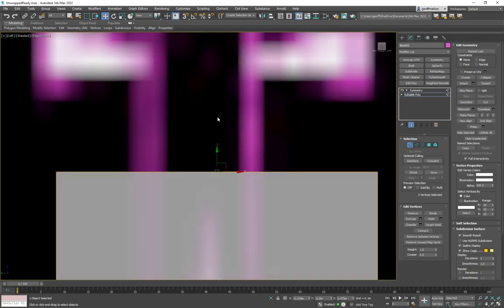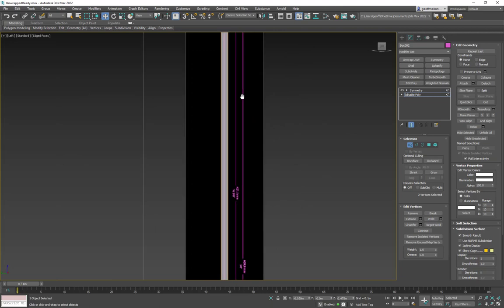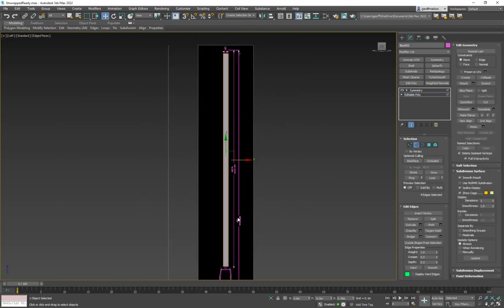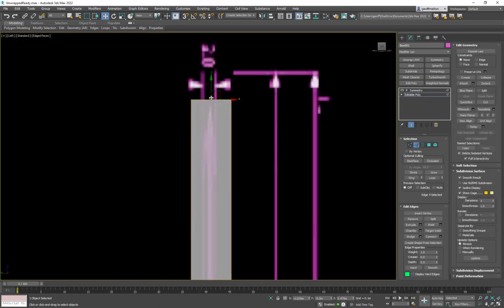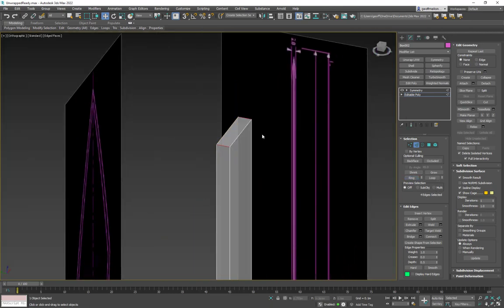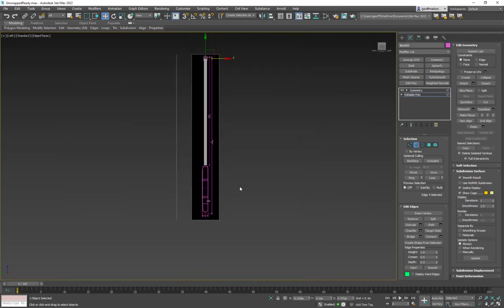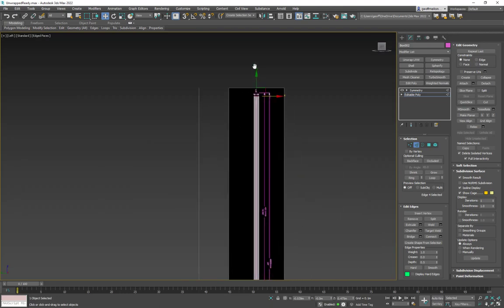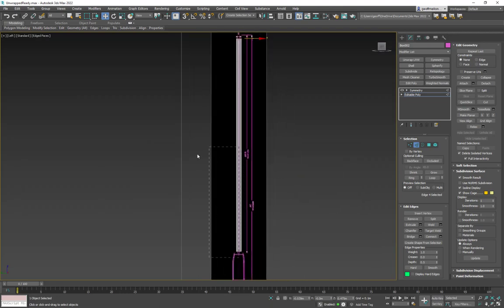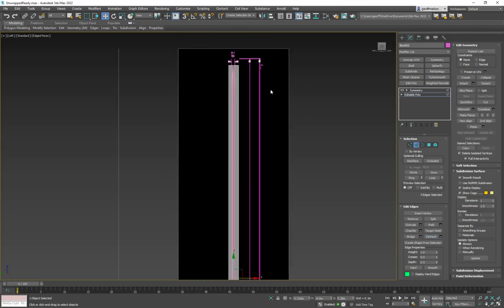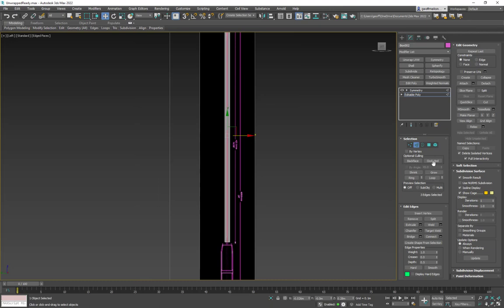What if we take it one step further and only build a quarter of the sword? Go to edge mode (press 2), grab the edge, and use Ring to select all the way around. Or in the left viewport draw a bounding box just around the center edges, then Connect again — now it's cut in half in the other direction too.